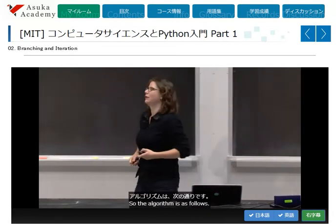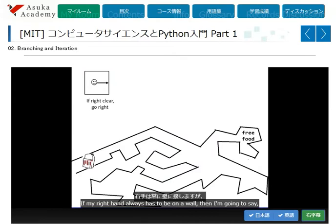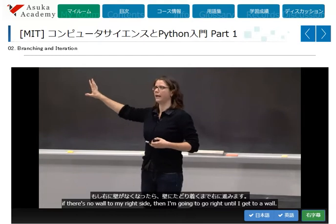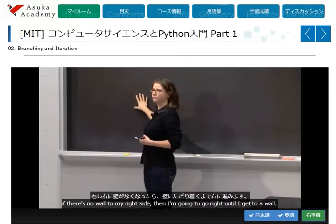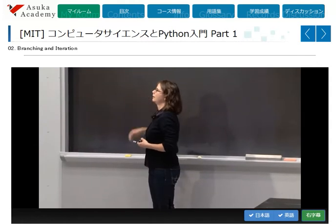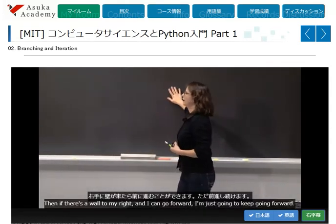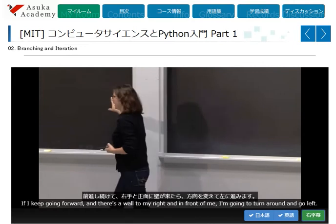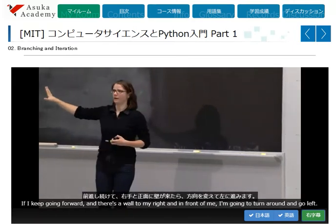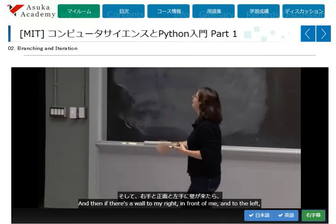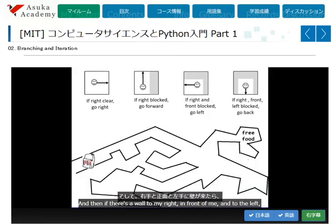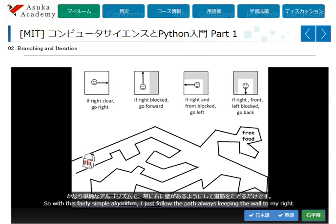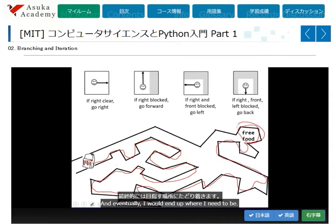So the algorithm is as follows: if there's no wall to my right side, then I'm going to go right until I get to a wall. Then if there's a wall to my right and I can go forward, I'll just keep going forward. If I keep going forward and there's a wall to my right and in front of me, I'm going to turn around and go left. And if there's a wall to my right, in front of me, and to the left, then I'm going to turn around and go back. With this fairly simple algorithm, I just follow the path, always keeping the wall to my right, and eventually I end up where I need to be.